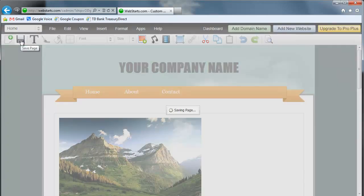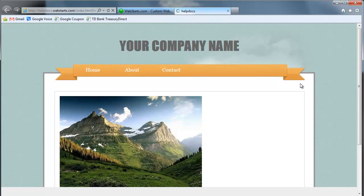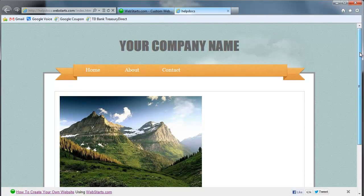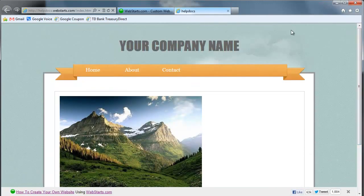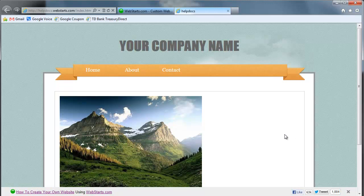That's it. We'll go ahead and preview the page as well. You can see that it's now on my website. I've easily uploaded an image to my website. To see more helpful videos like this and to make your very own free website, please visit us at WebStarts.com.